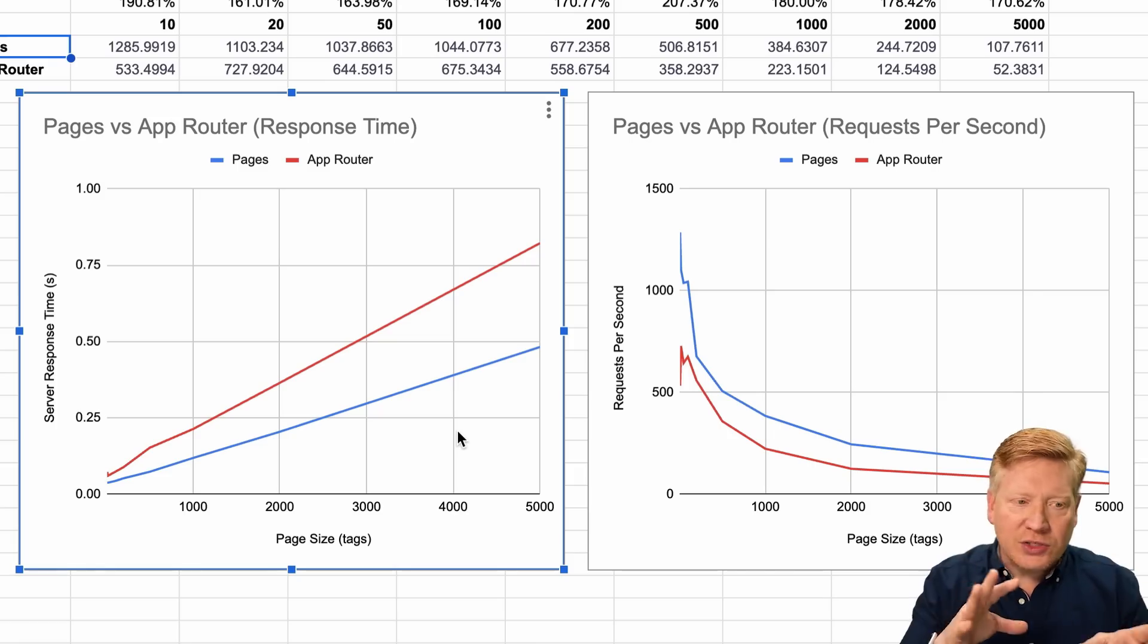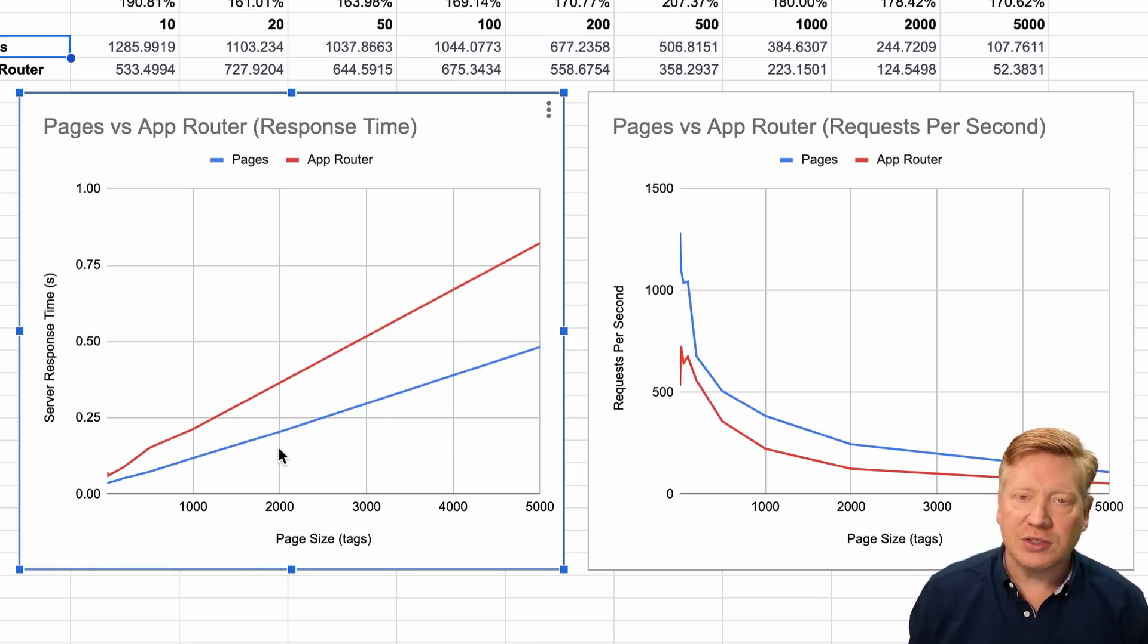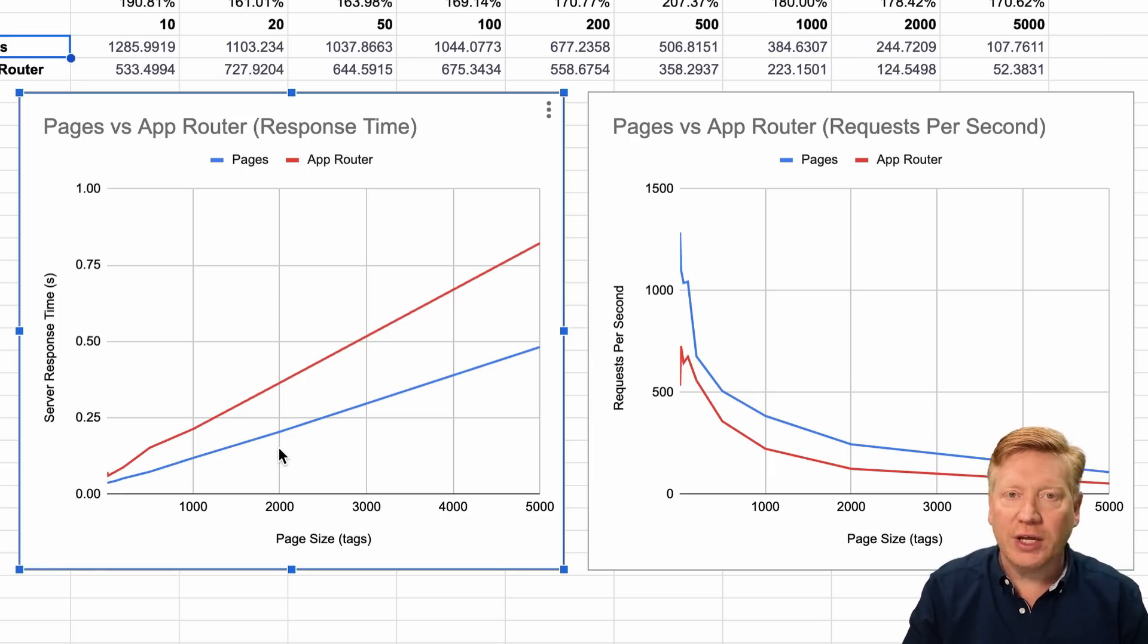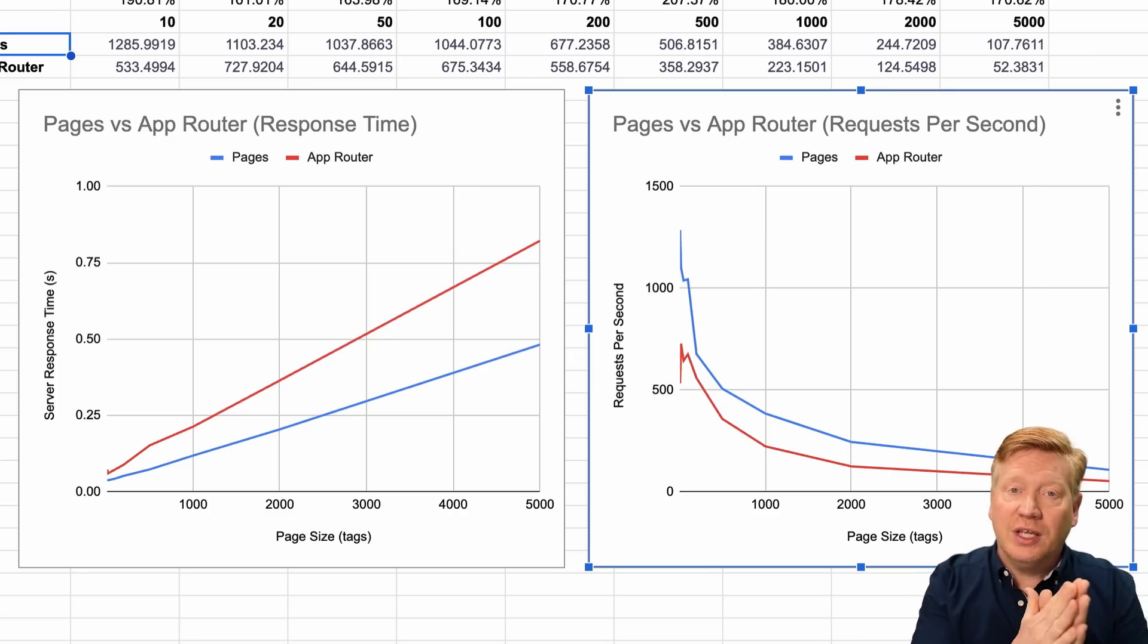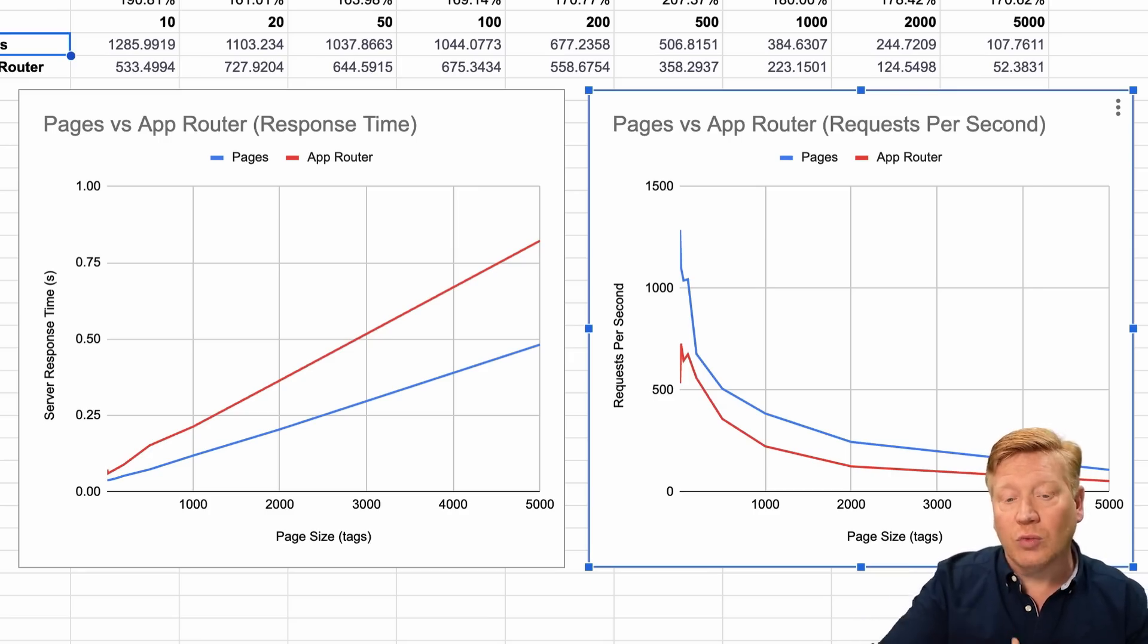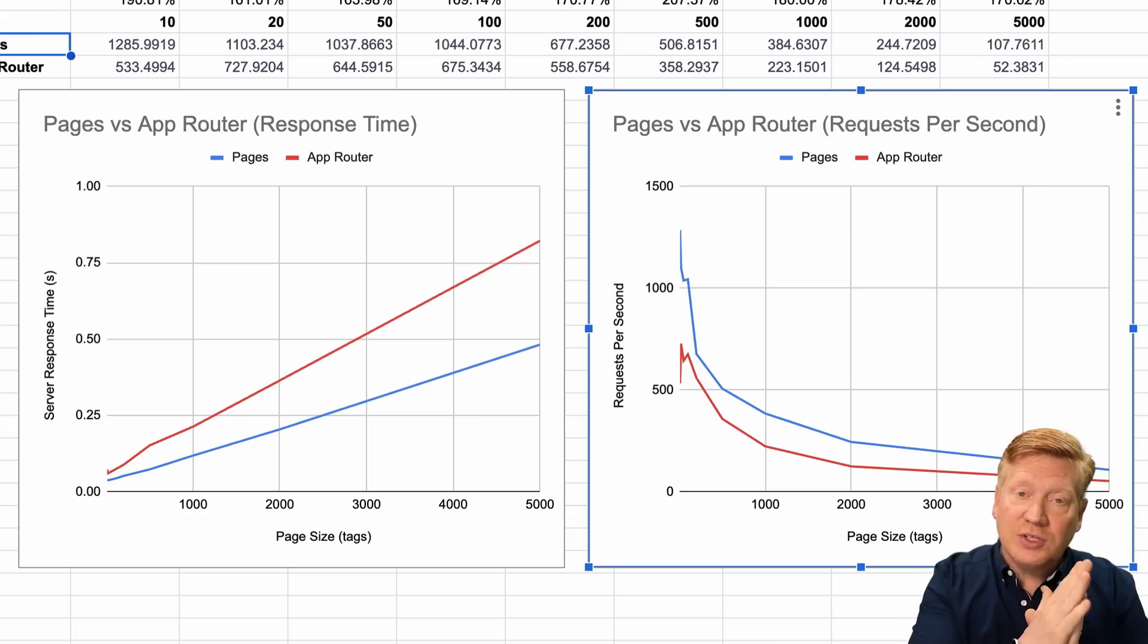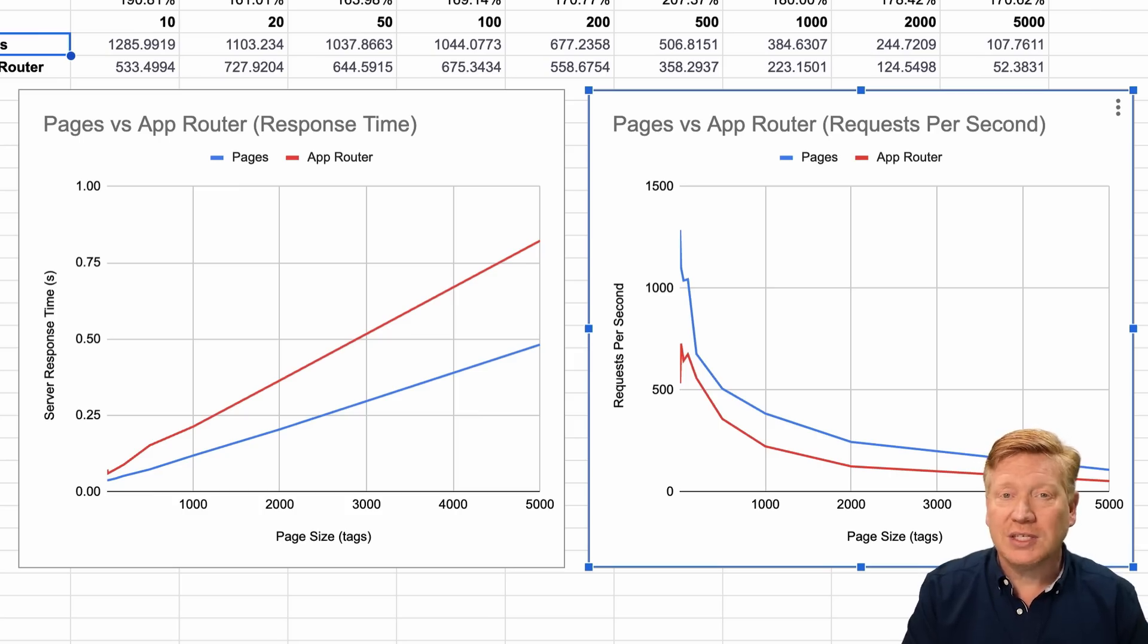When it comes to the Pages versus the App Router in terms of response time, the App Router is here in red and the Pages is down below in blue. In this one, more is bad, more means it's going to take longer for the customer to get the result. But this isn't really realistic, right? What we do with Pages and App Router is we generally make some requests to the backend and then we display it.